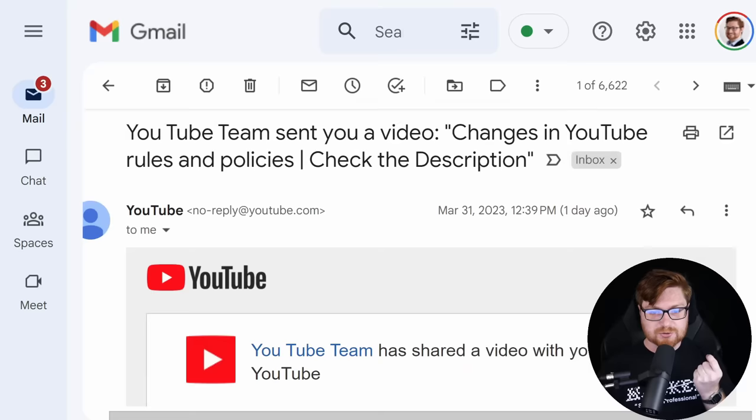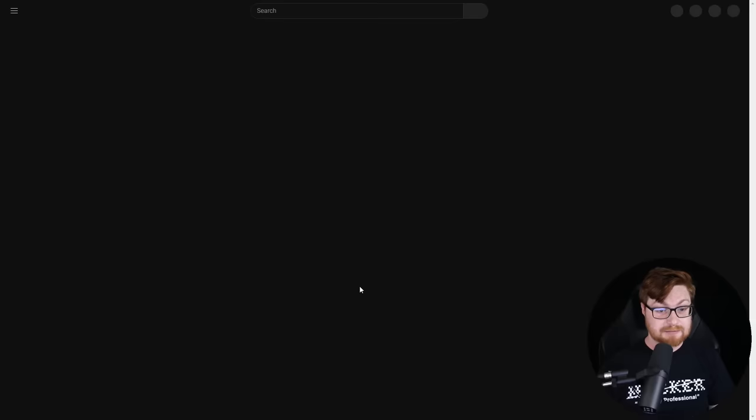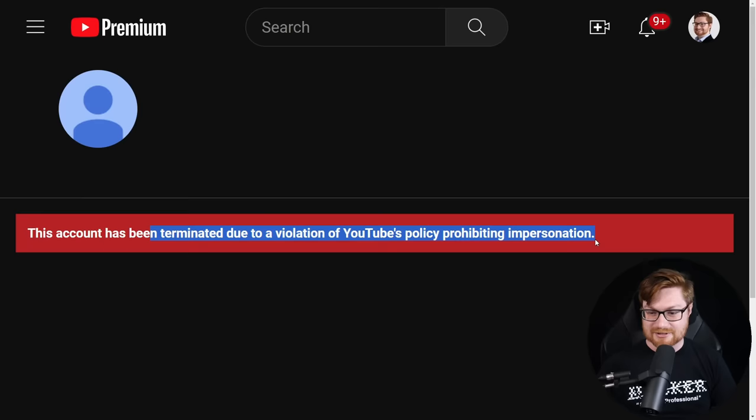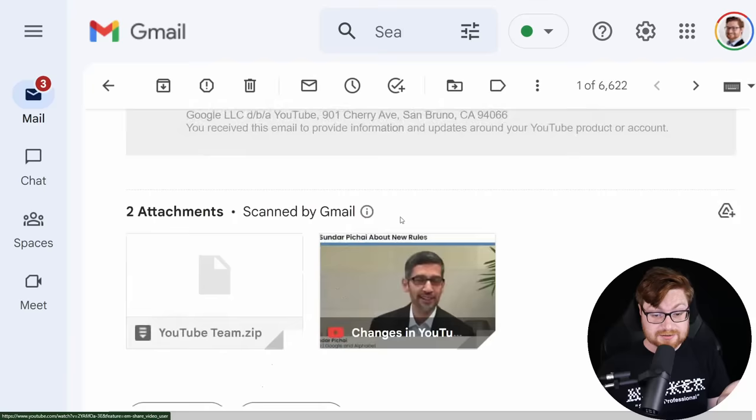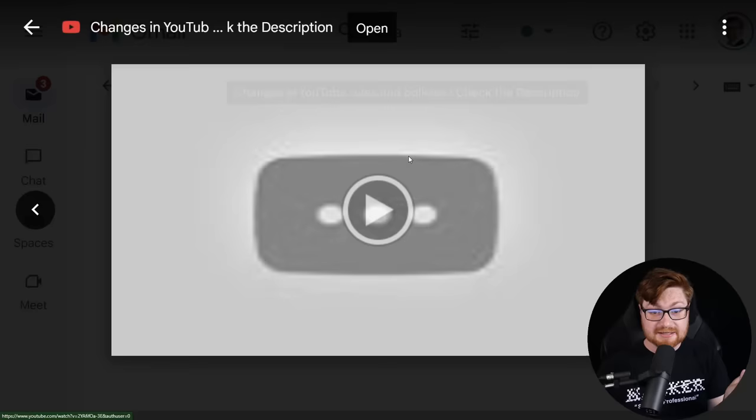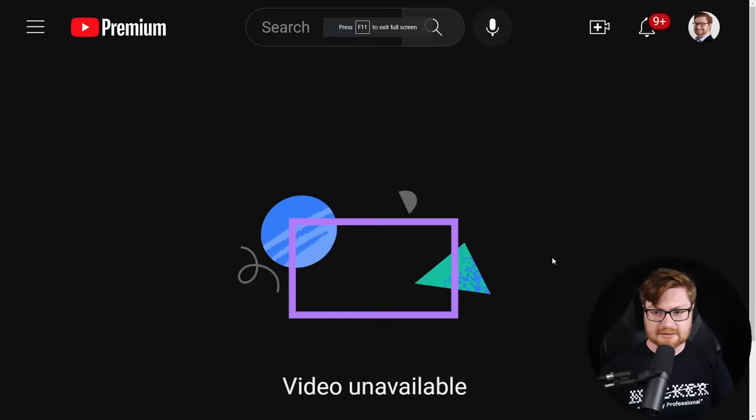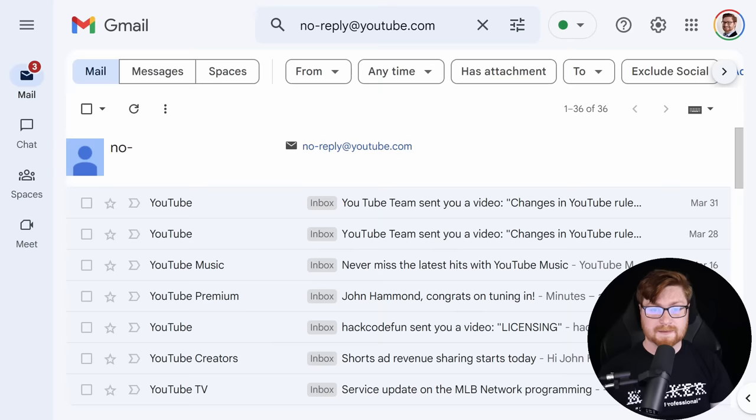There are two attachments: seemingly a video of the Google CEO and a youtube_team.zip file. This is getting my spidey senses tingling, something feels weird about this email. We can do some due diligence here. This YouTube Team is a link, let's go check out that channel. Oh, it's been terminated due to violation of YouTube policy prohibiting impersonation.